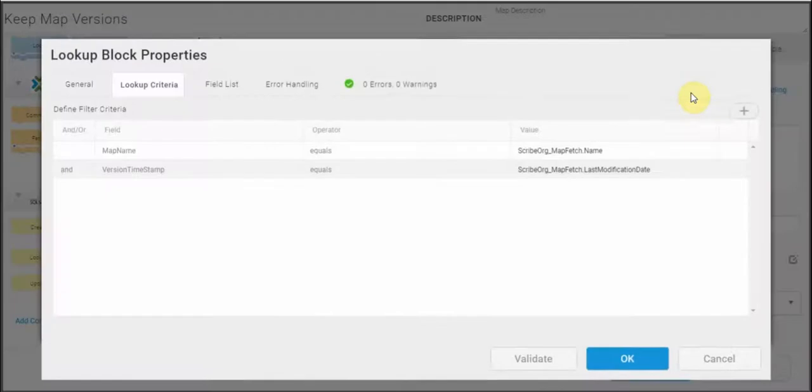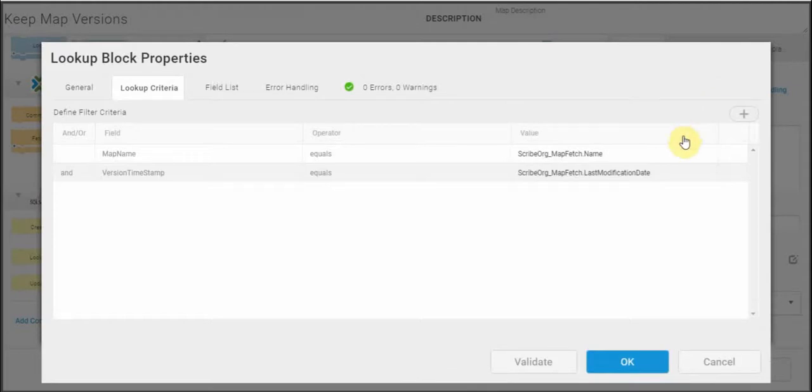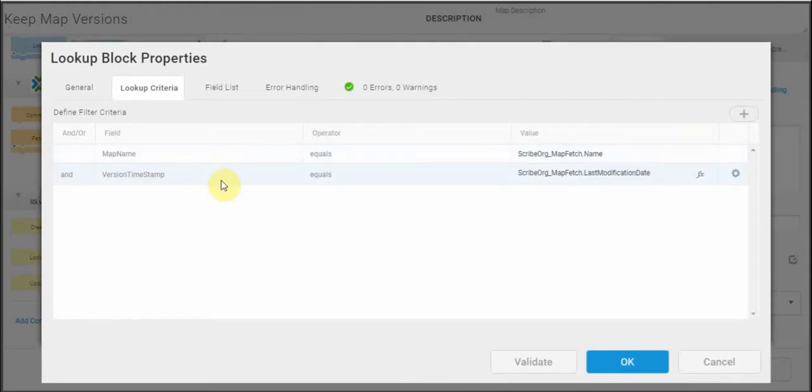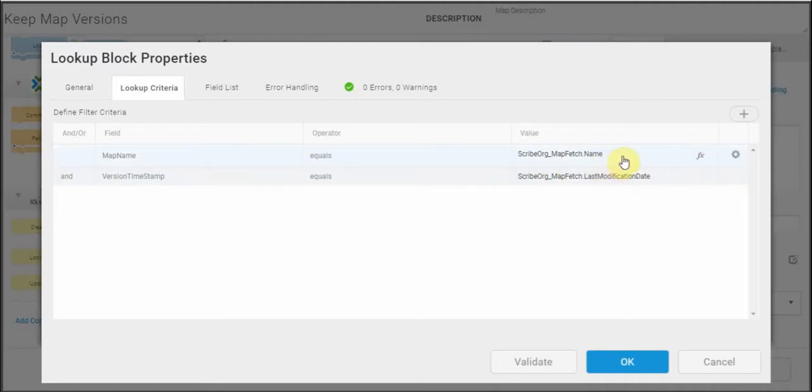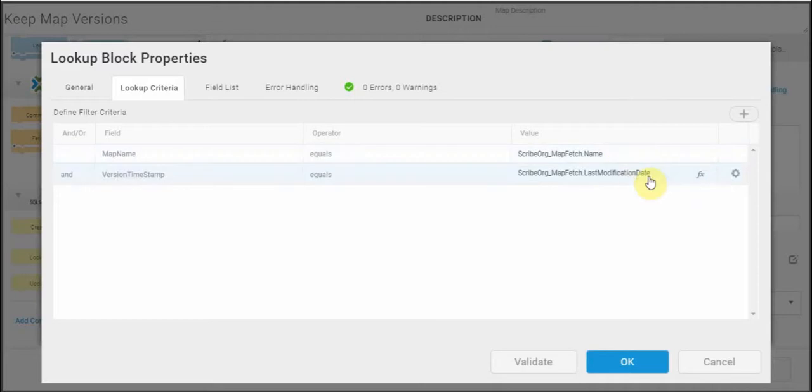Let's take a look at the lookup criteria I'm using to do that. I'm going to compare the map name and the version timestamp that I'm getting back from that fetch operation to all of the entries in the database to see whether there's a match on the name, the map name, and the last modification date which is the version timestamp that I'm using.